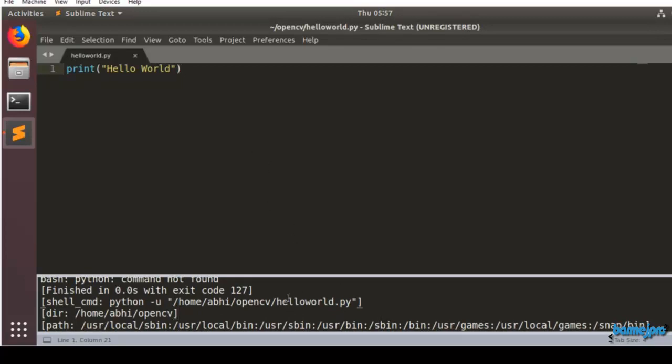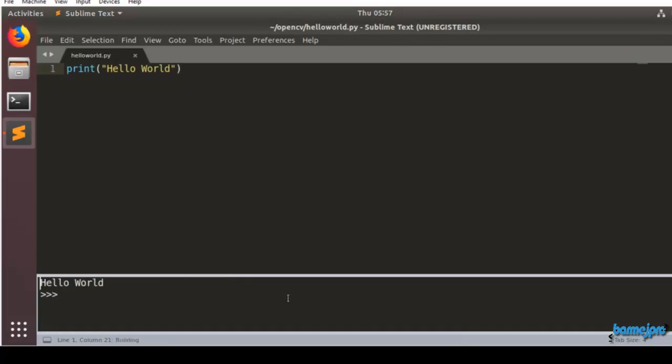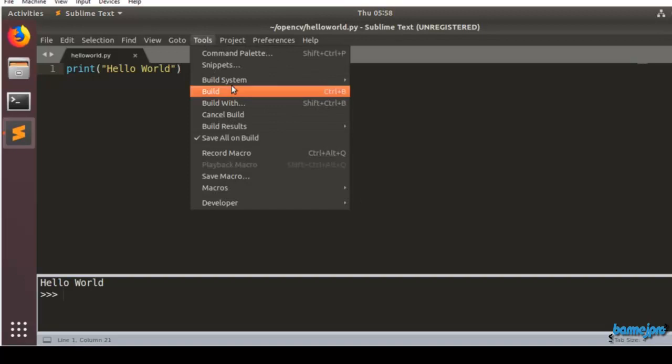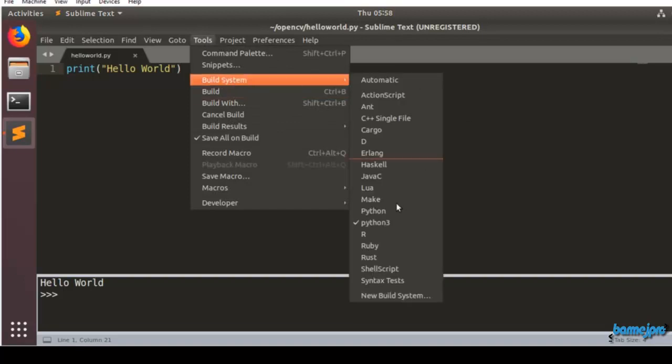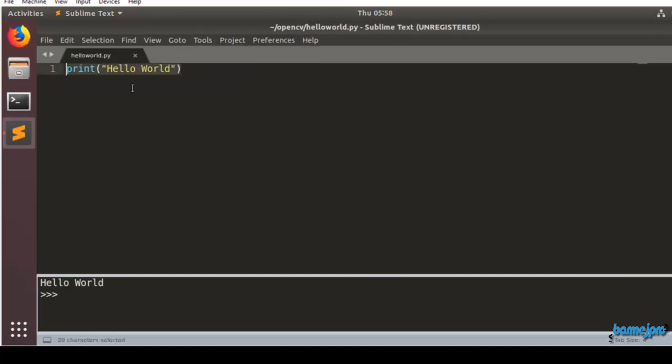Let's run this program. Press Control B and yes we have our Hello World successfully executed here. So we have set up our Sublime Text editor and we have included the build system for Python 3 and we have successfully executed a small script which is a single line script, Hello World.